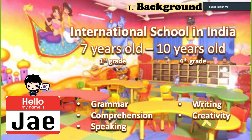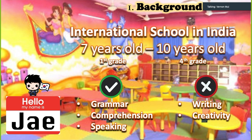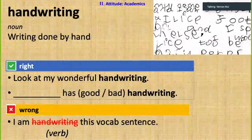About his background: he attended an international school in India for three years since first grade at age seven, and moved back to Korea at age 10. His grammar, comprehension, and speaking are superb, but his productive skills are his weakness — such as writing and creativity — which, compared to the hundred kids I was teaching at this grade, really stood out.